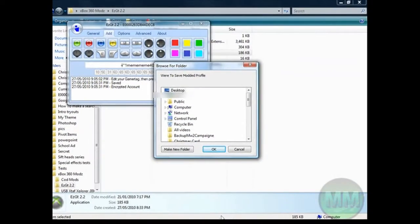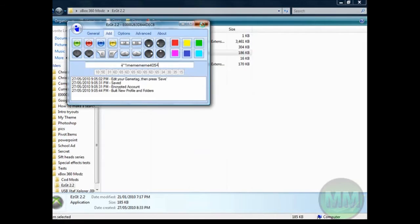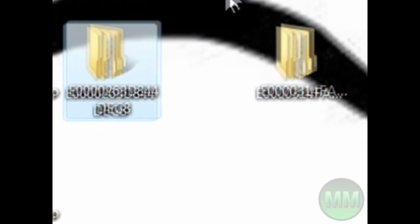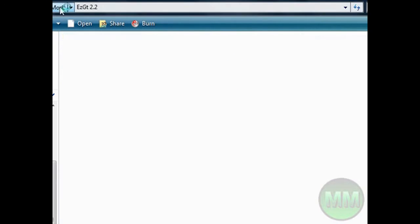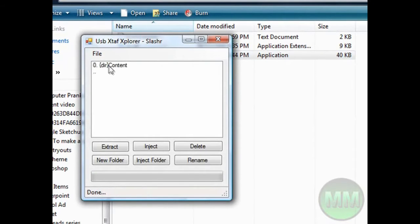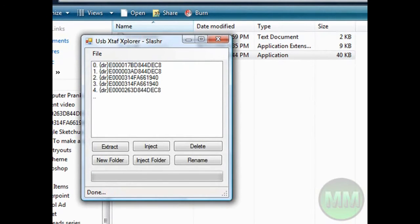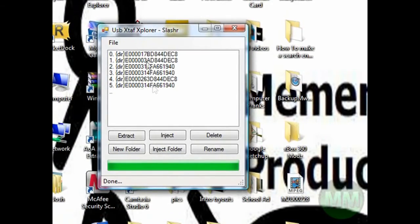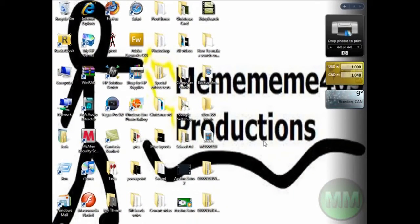Hit save. Don't worry about any virus warning you might get. You want to go to save on your desktop, then close out of that. Here's your modded profile and here's your original profile — keep both. Now go back to USB XTAF Explorer, go back to your profiles, and drag the modded one into it. Now you've got a fifth profile. Hit X and plug the USB back into your Xbox.